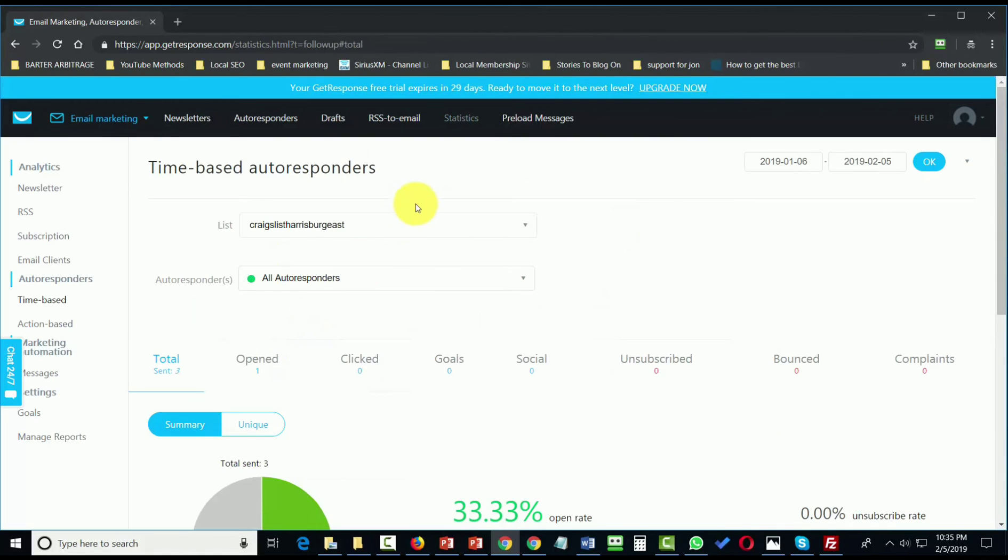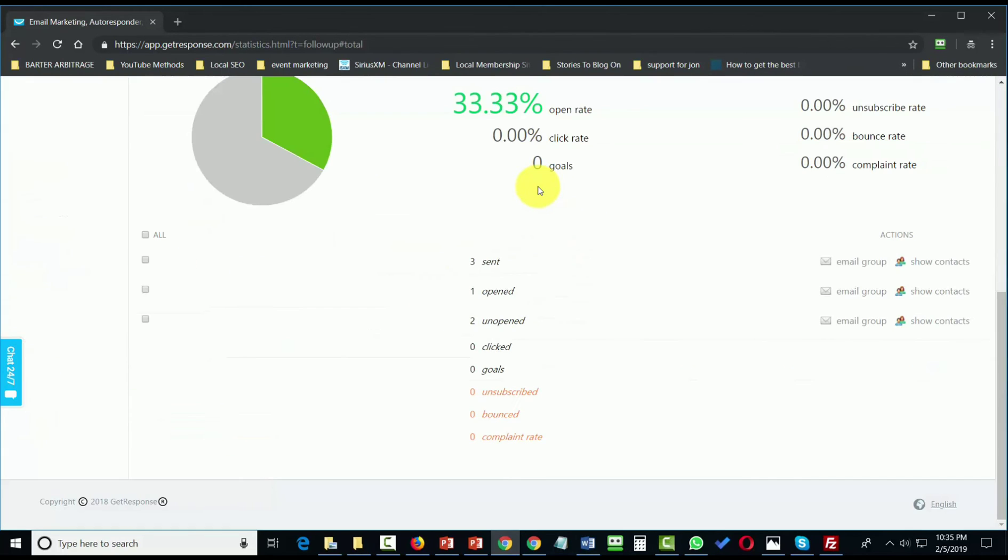We can also analyze the performance of our autoresponder messages, as well as email specific segments of those individuals that receive our autoresponders.